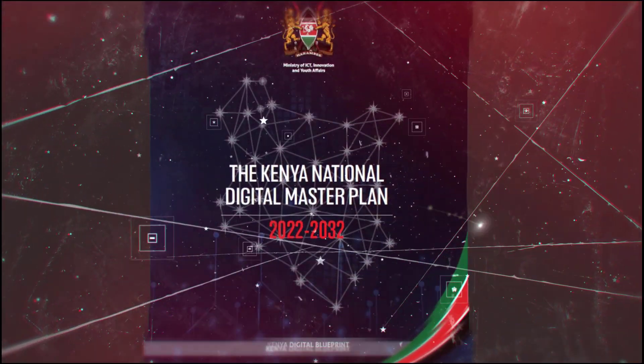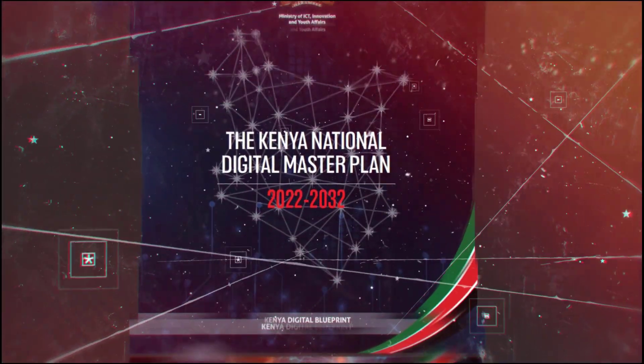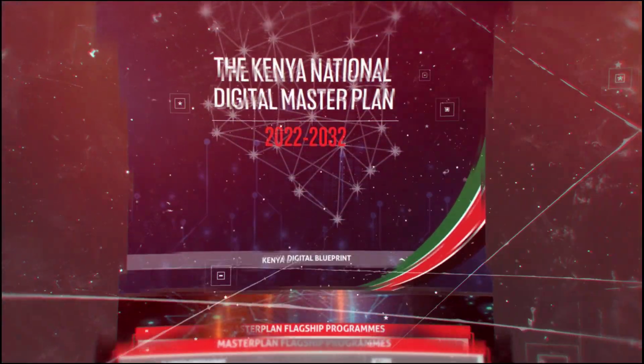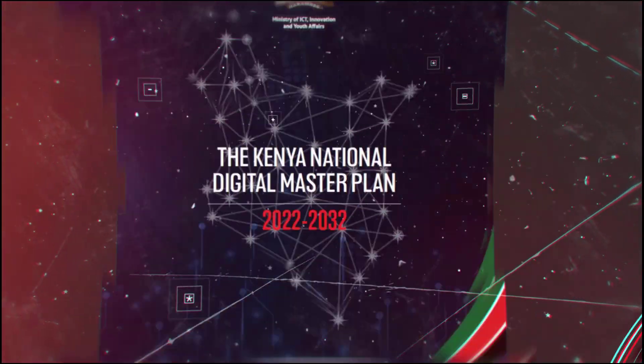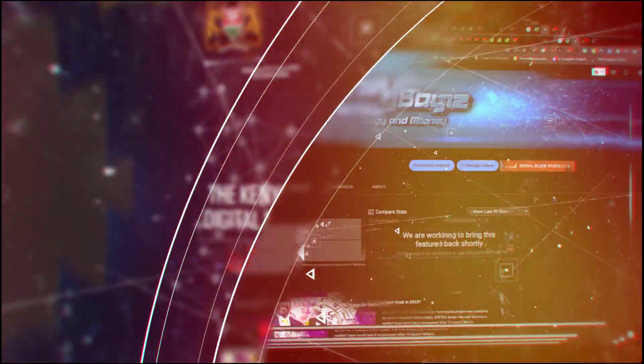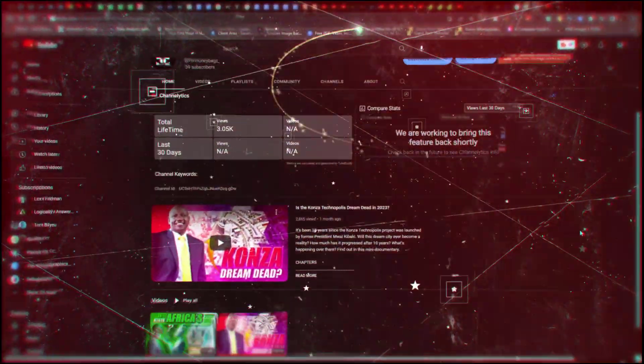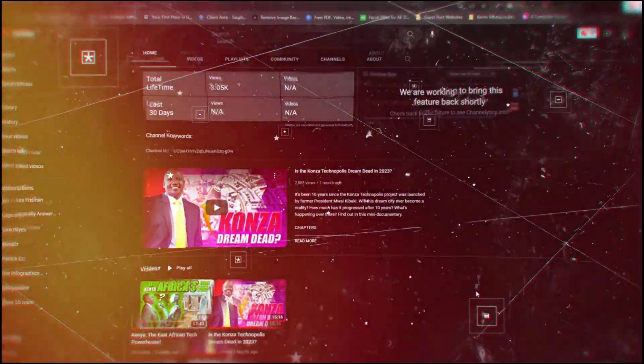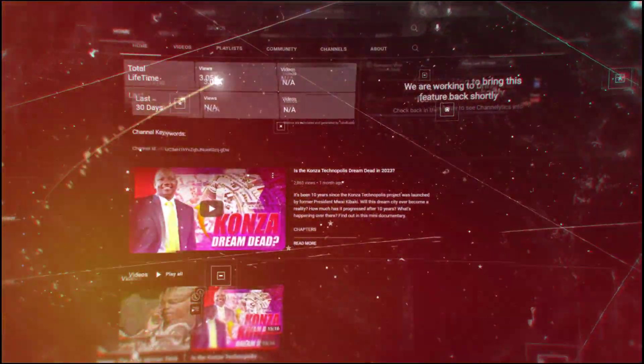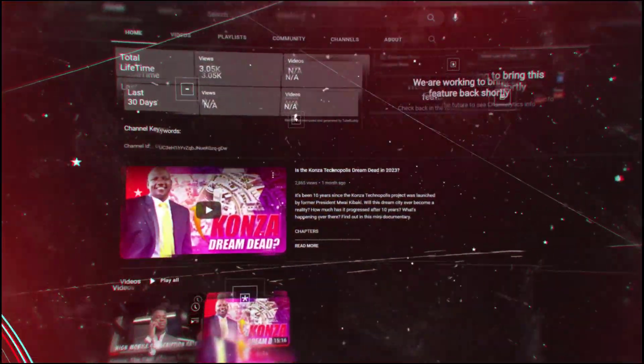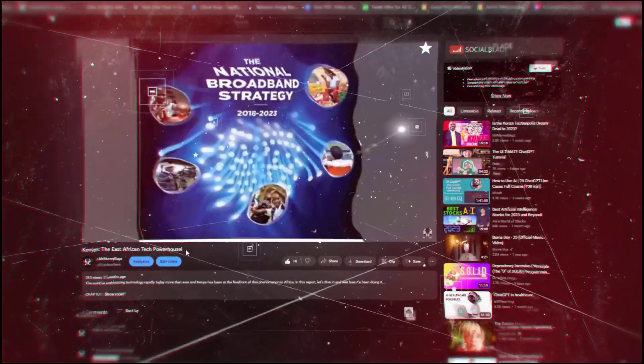And this falls perfectly in line with the Kenya government's digital master plan, which I actually published a detailed report on in my previous video. If you haven't seen it yet, I encourage you to check it out by clicking the card appearing at the top right corner of this video.